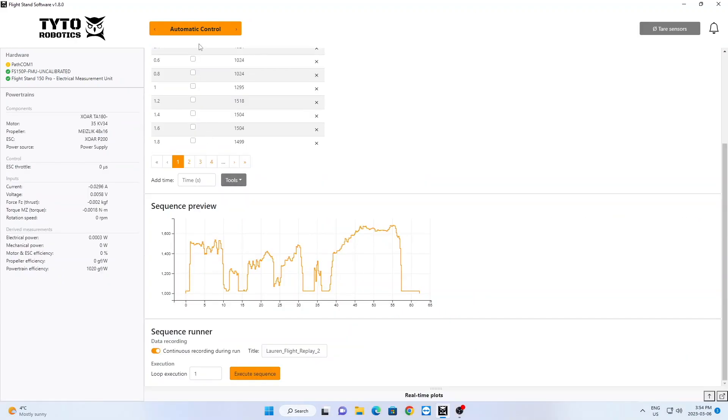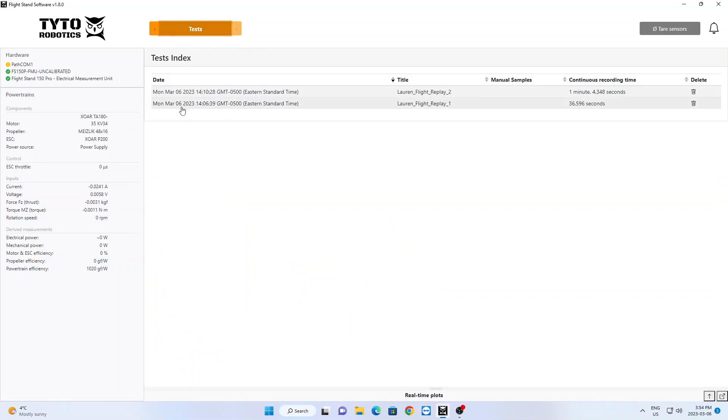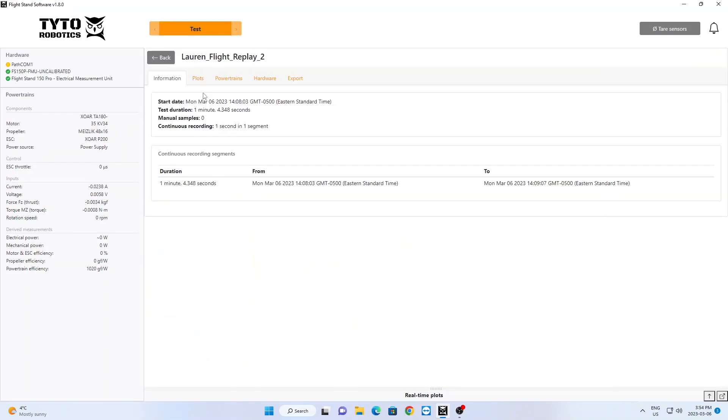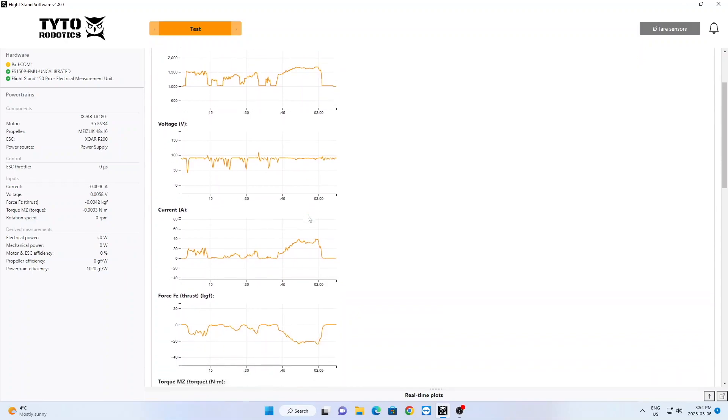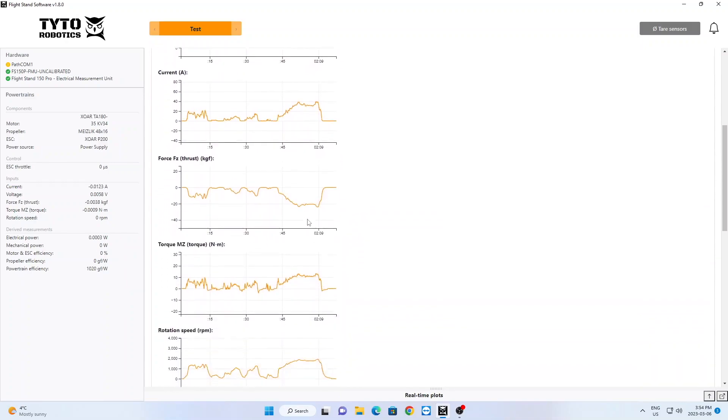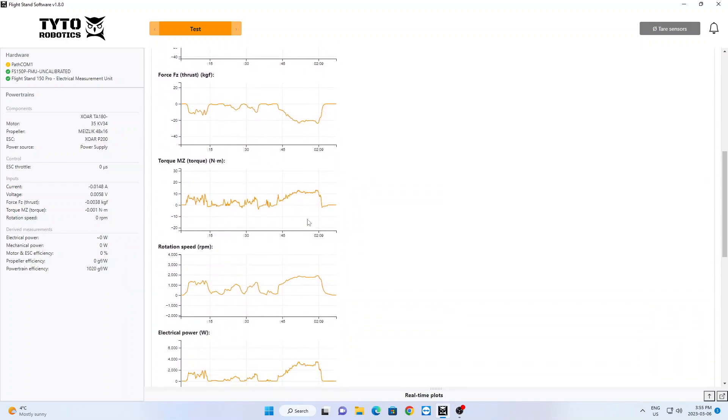Once the test is done, you can save your results and view them in the Test tab. Here you can see the plots for individual metrics like thrust, torque, power, and efficiency.